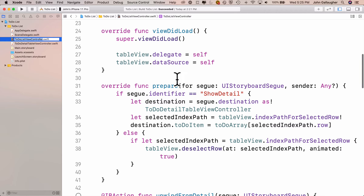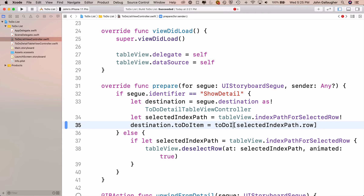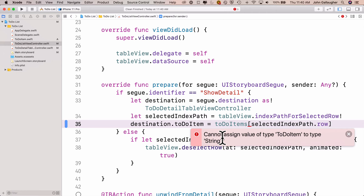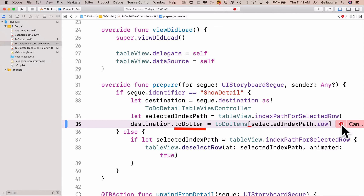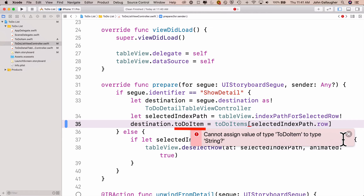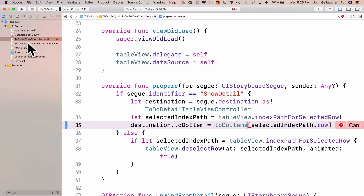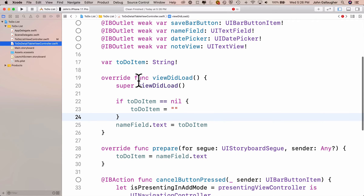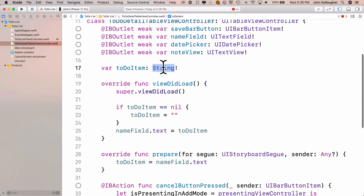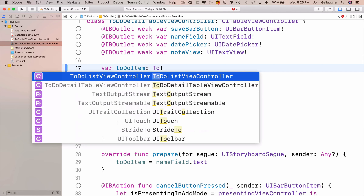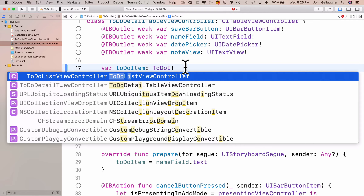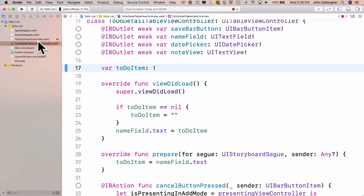We'll run into an error in our prepare for segue function because previously we sent a string over to the destination, but now we want to send over a ToDoItem struct — an element of toDoItems. We're also getting an error because destination.toDoItem is still typed as a String. Let's go to ToDoDetailTableViewController and update our catch value — but when we start to type ToDoItem, the struct doesn't show up in code completion. This has to do with the scope of the ToDoItem struct.